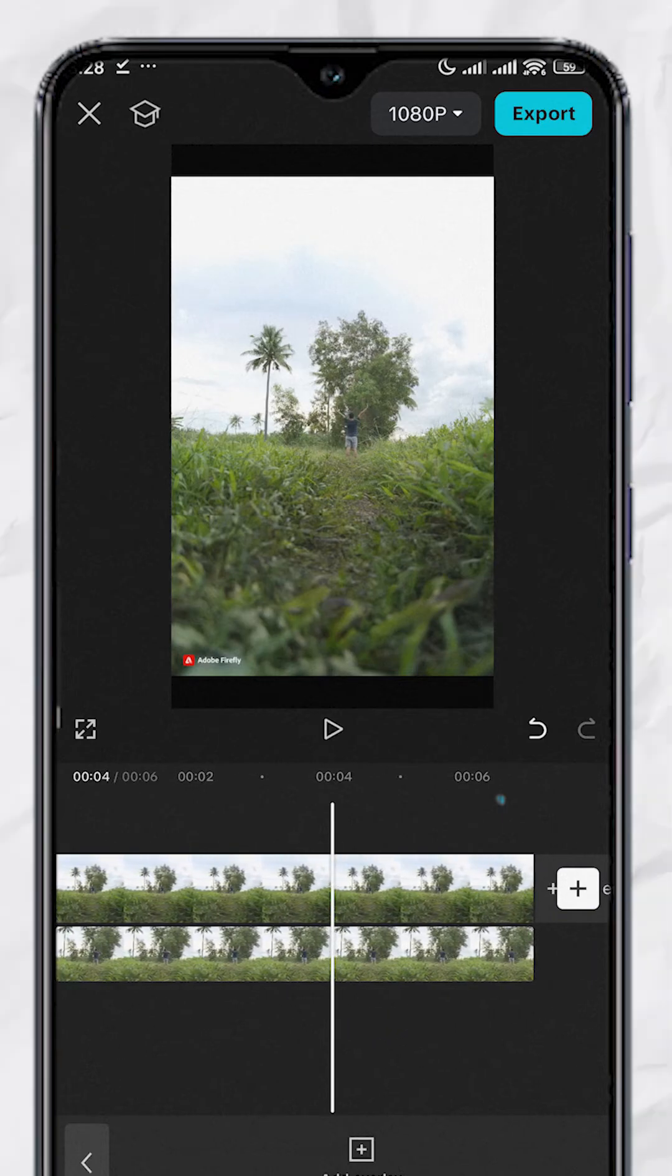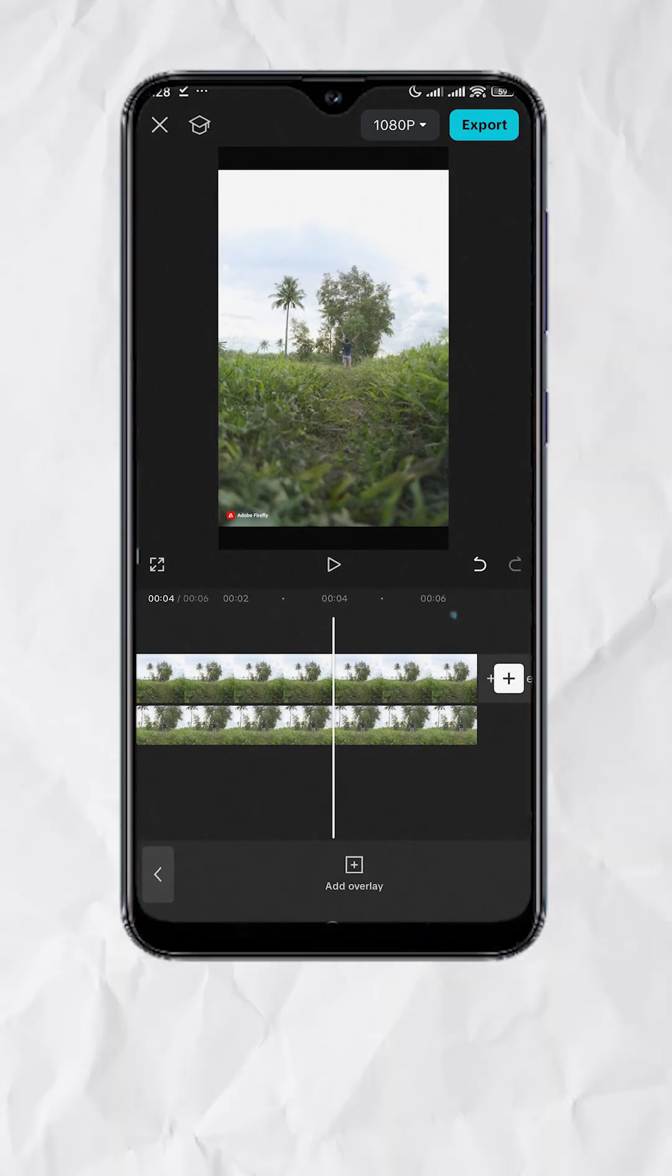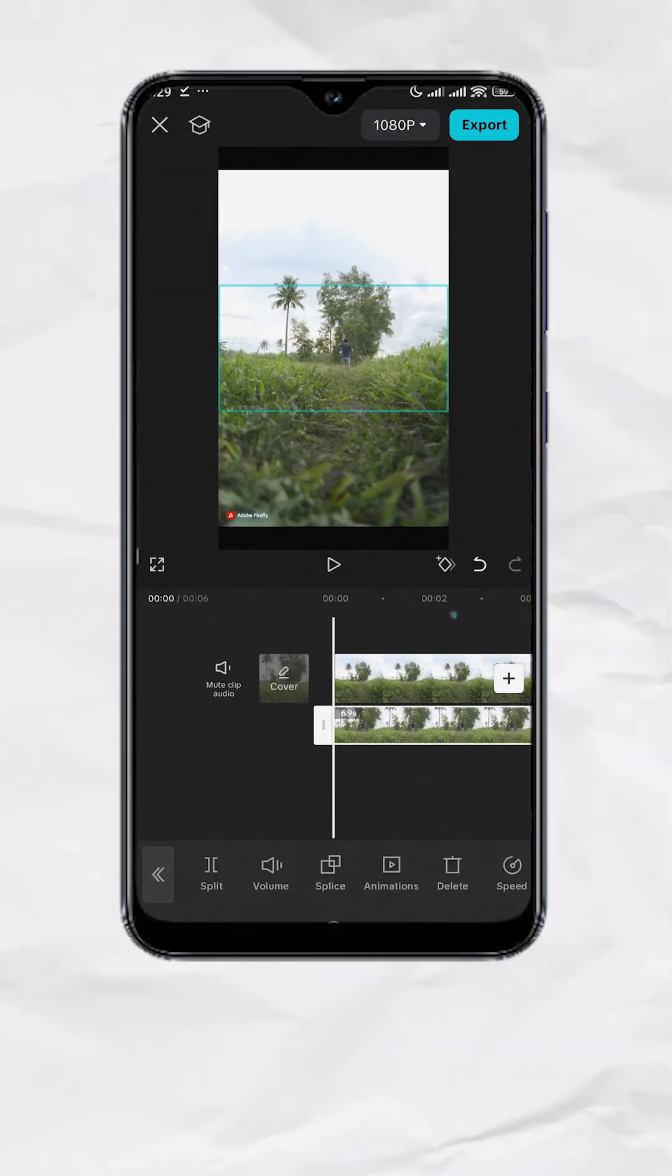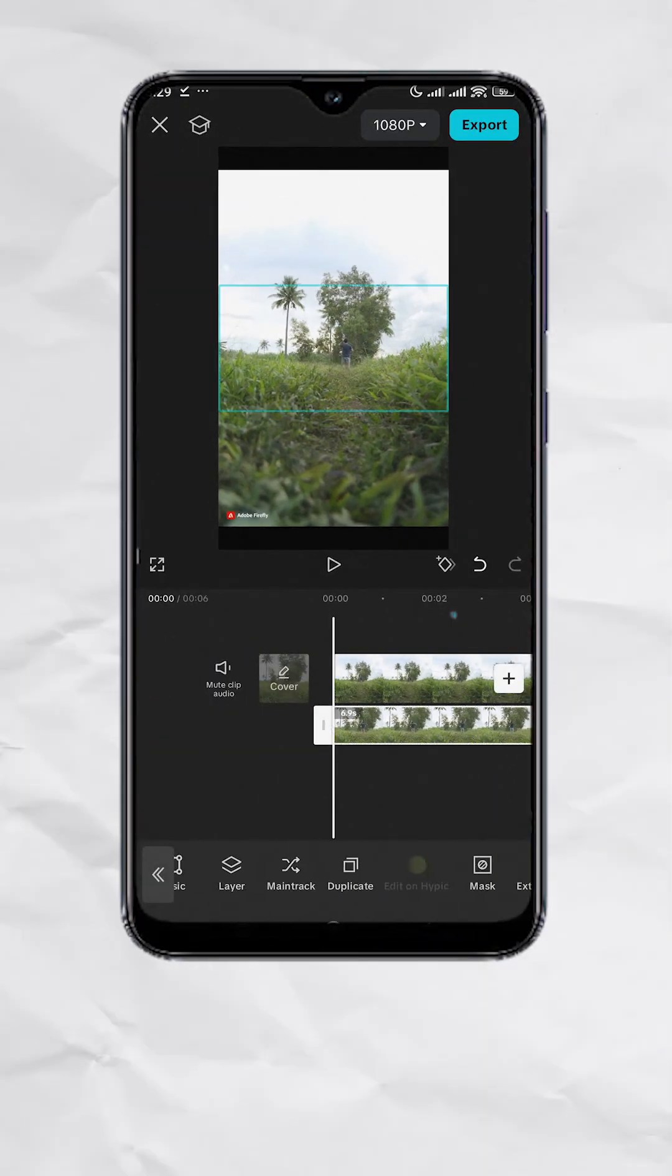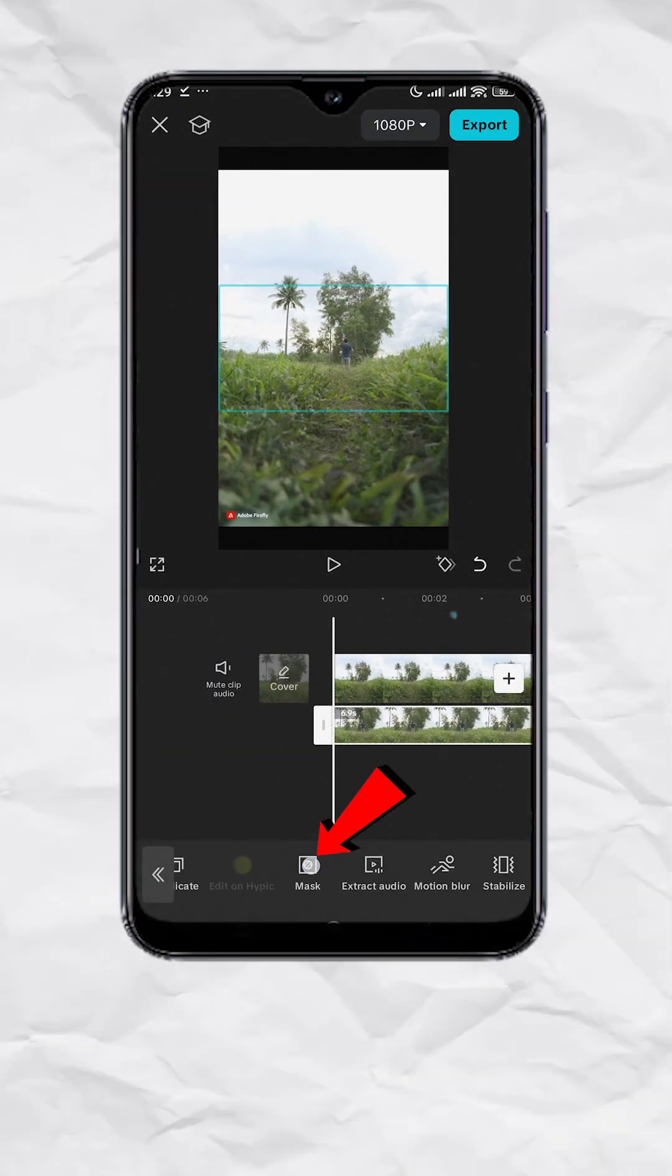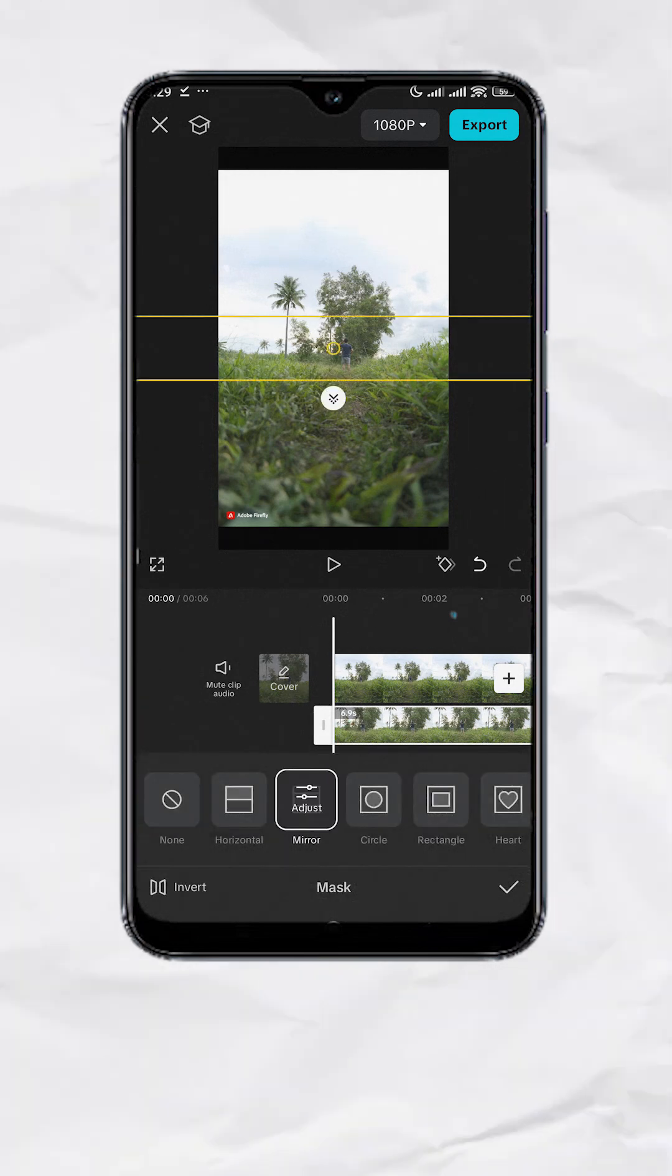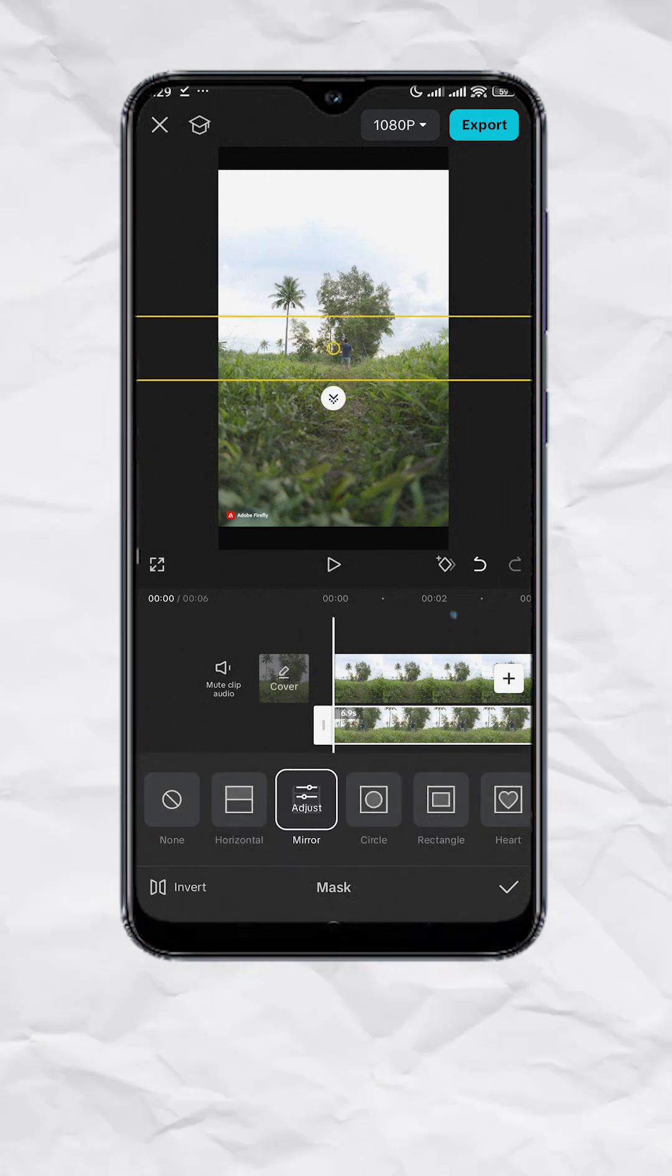But if you look closely, there is an obvious cut on the edge of the video. Let's fix that by tapping on the video clip. Go to mask and select mirror. Just like that, we now have smoothened the edges.